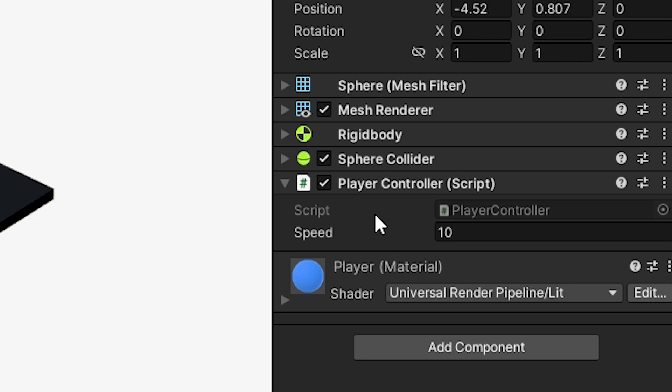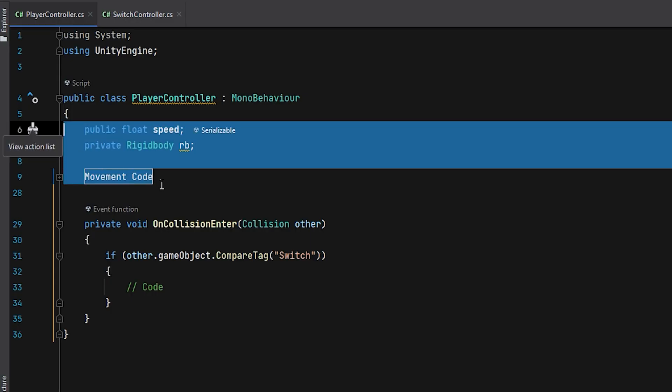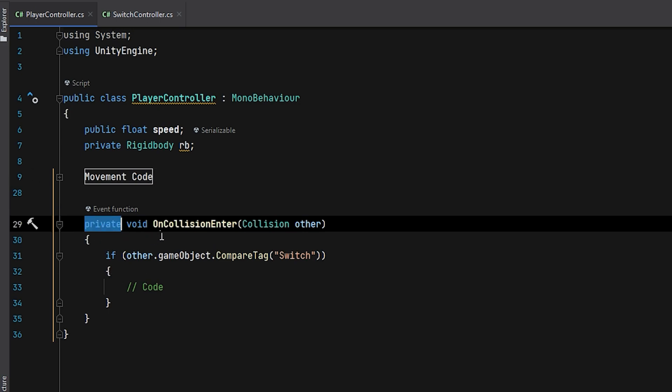I already have a player script attached to the sphere which controls its movement, and I've added an onCollisionEnter method to check if the sphere collides with something that has a switch tag.